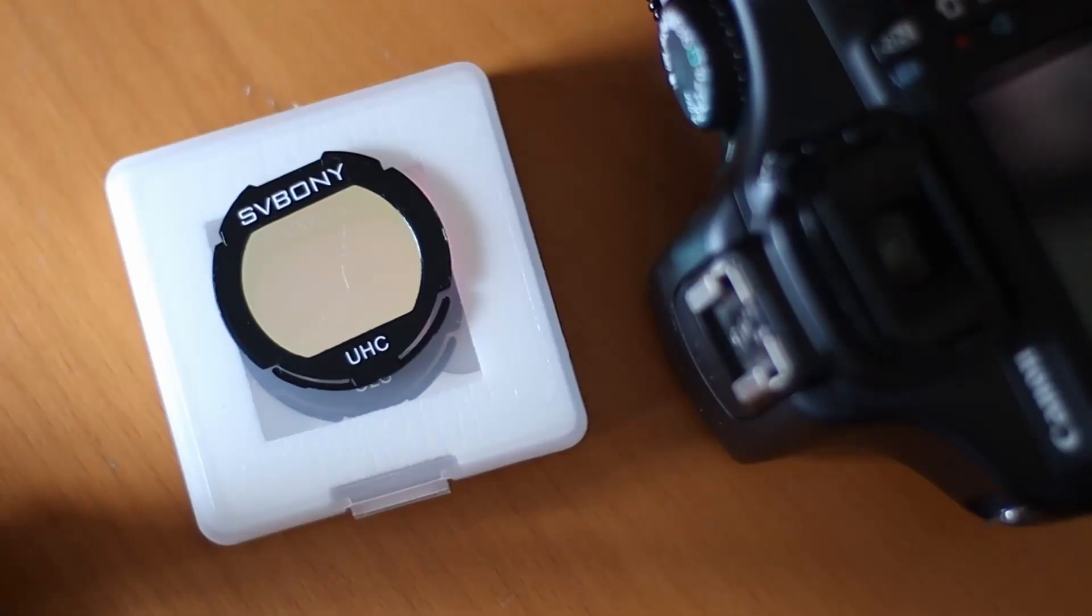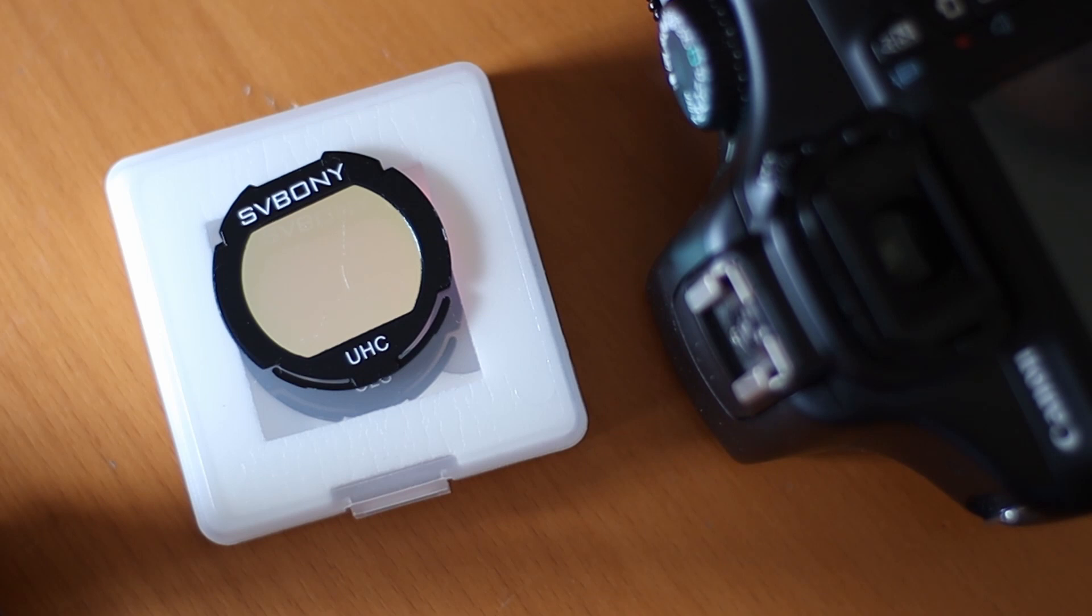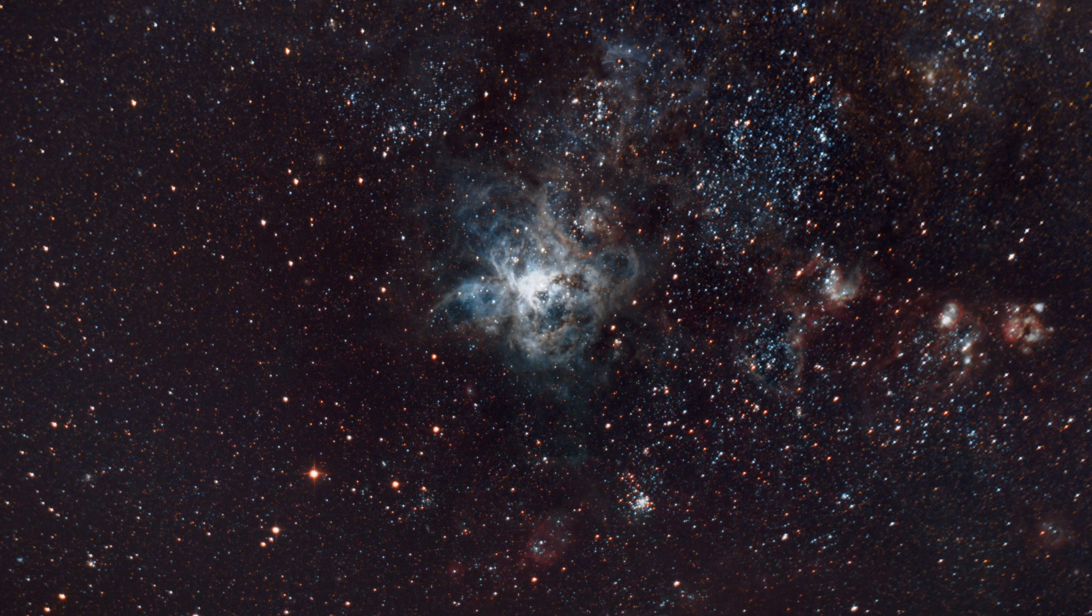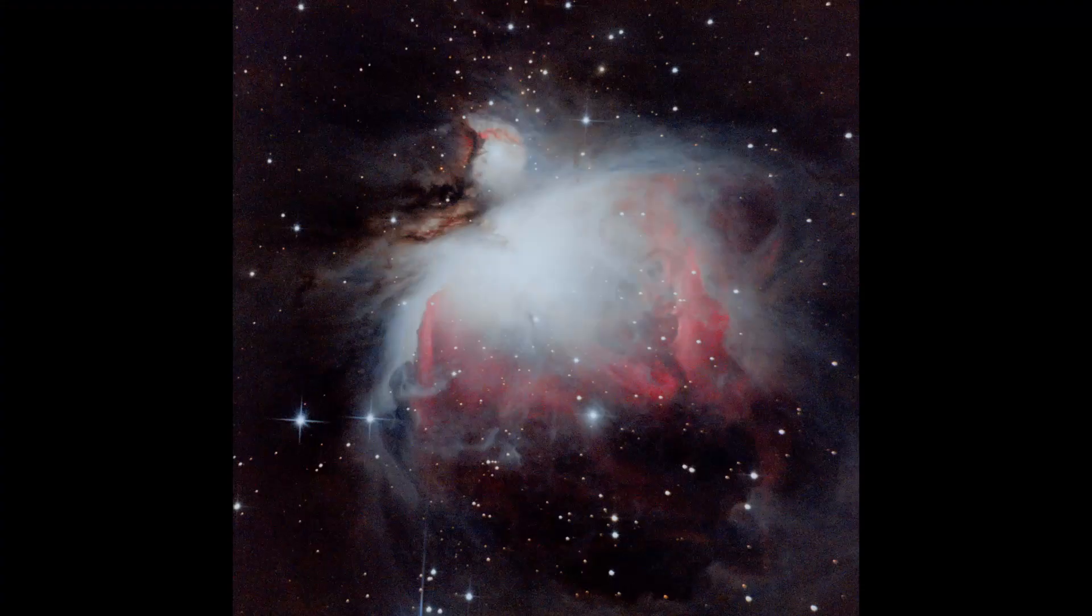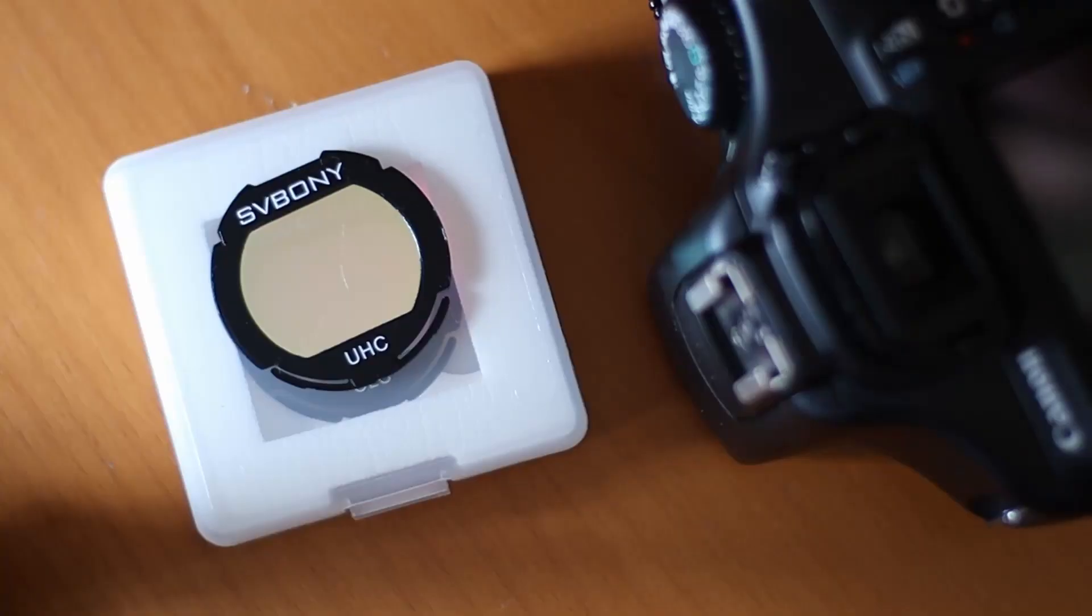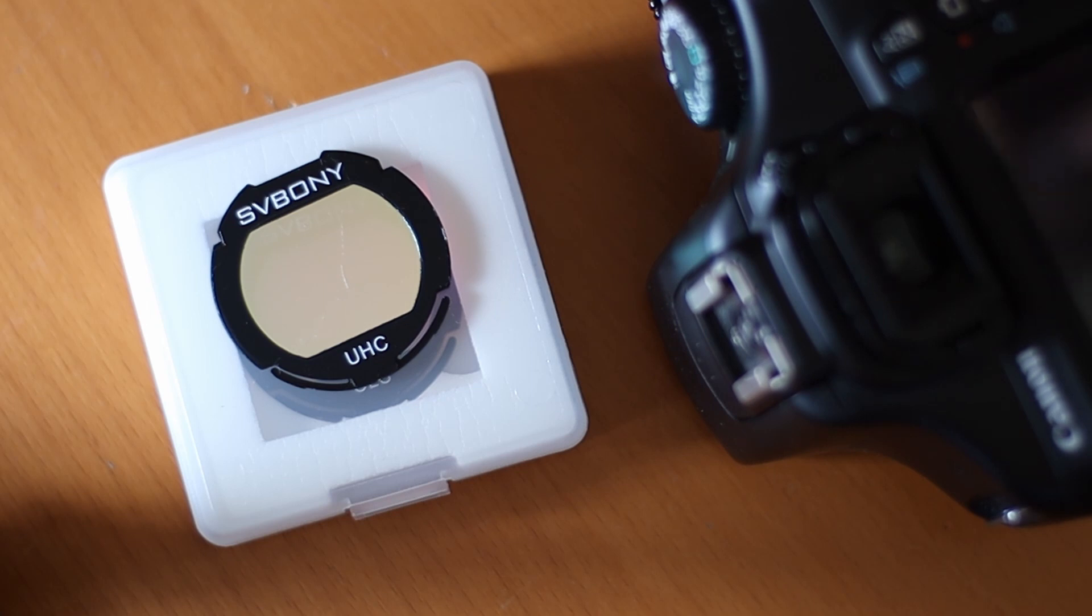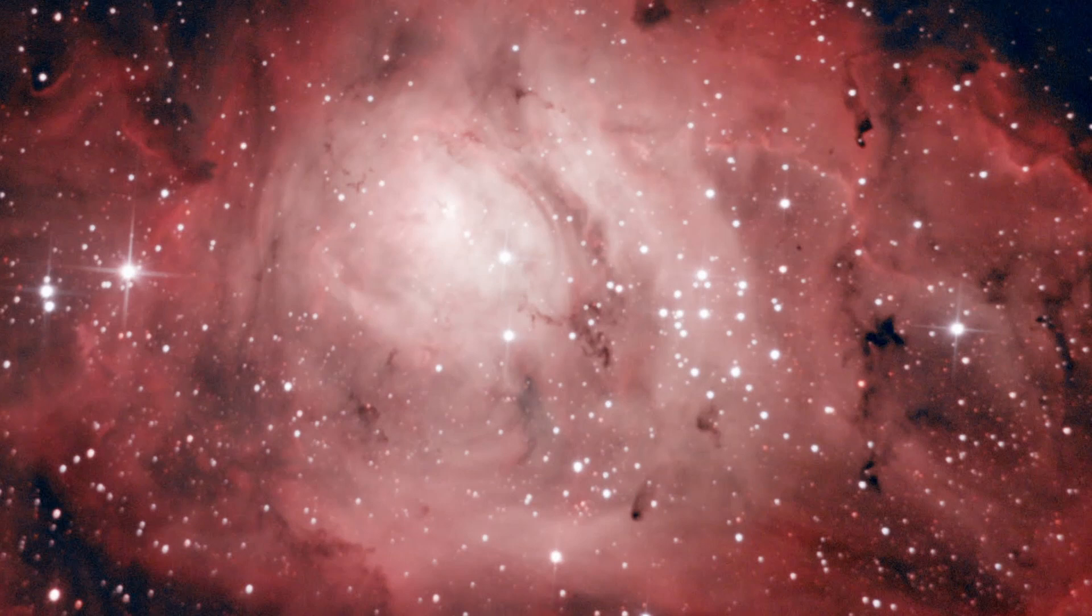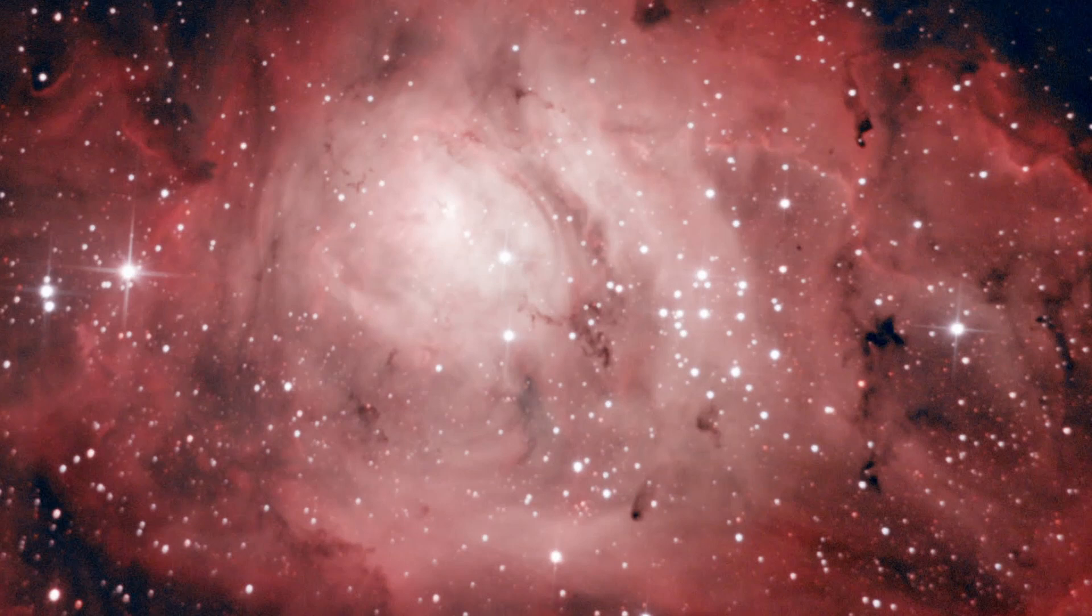Another benefit of UHC filters is that the sky background becomes reasonably dark, and emission nebula pops out. So, in short, it only allows good wavelengths and skips the bad ones. It radically improves the contrast, and in the end, your picture looks heaps better.